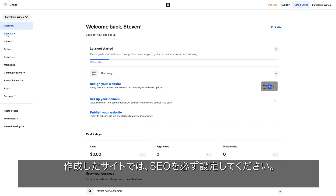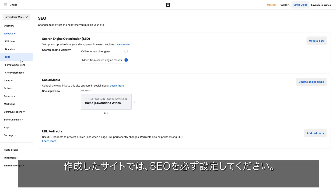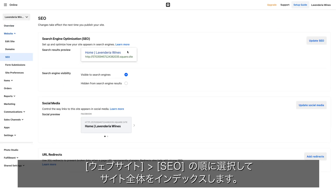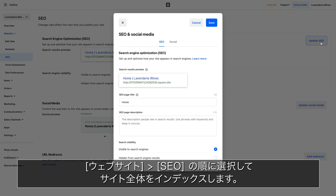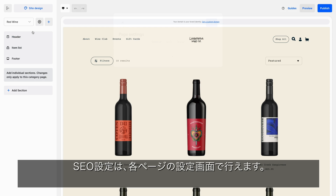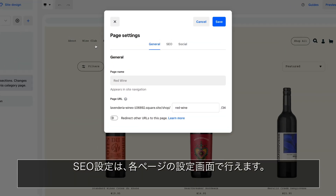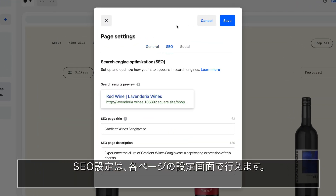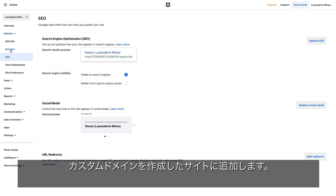Be sure to update your SEO on your site. Index your entire site under Website and navigate to SEO to update the SEO page panel for each page.